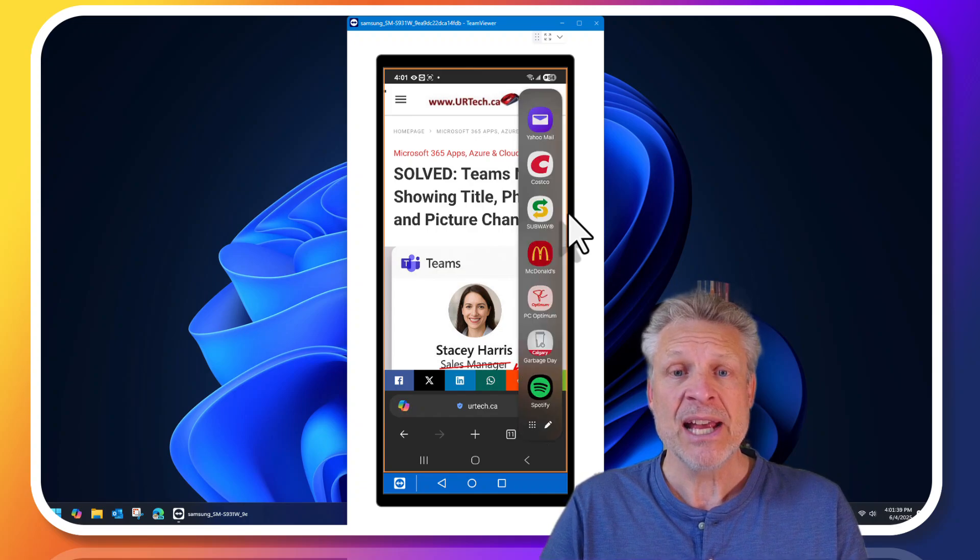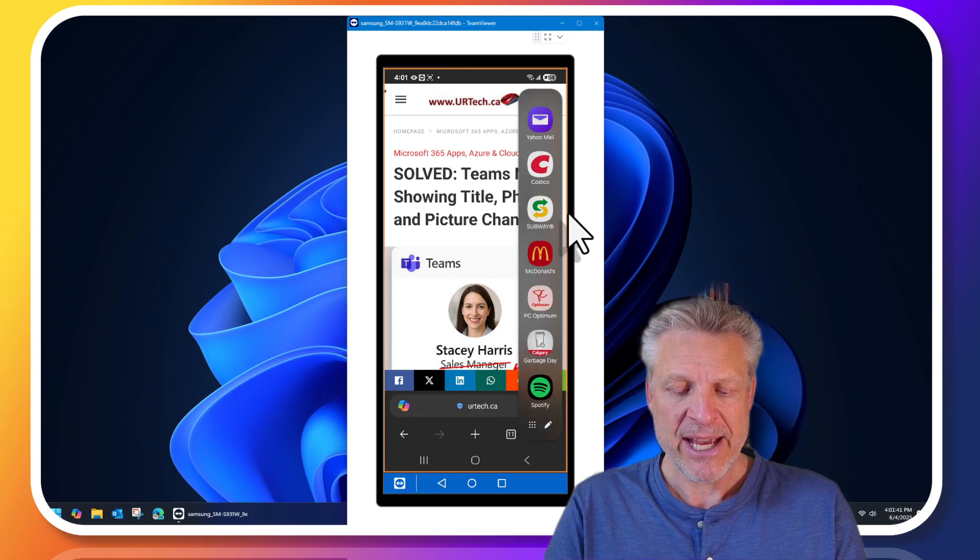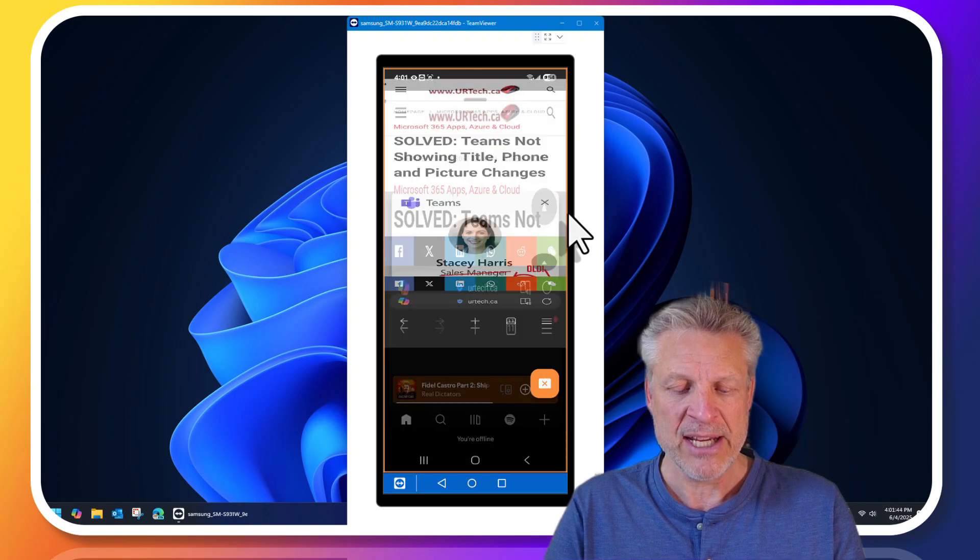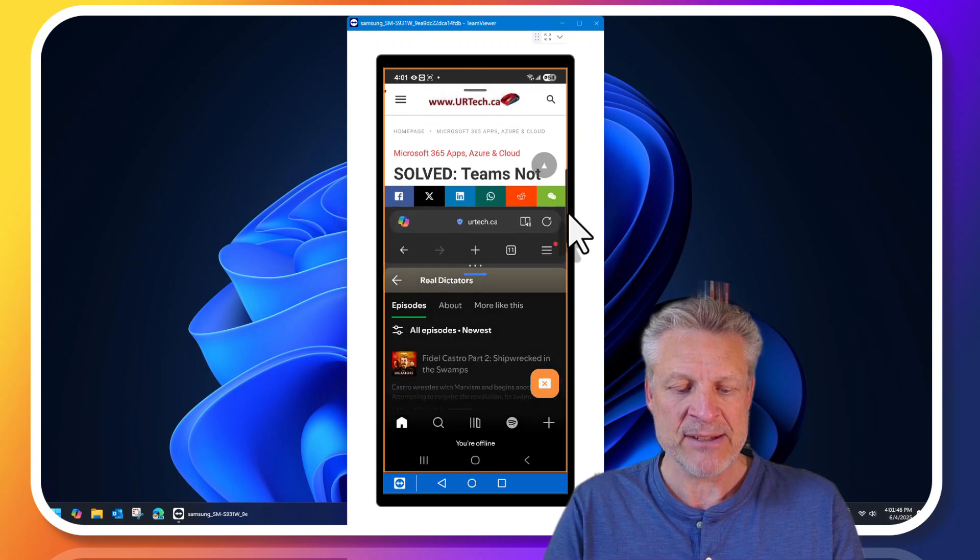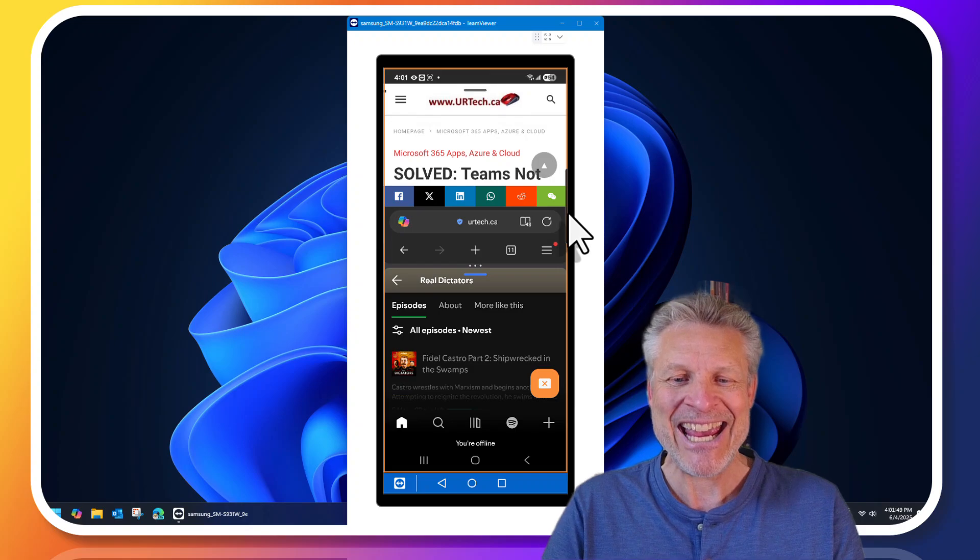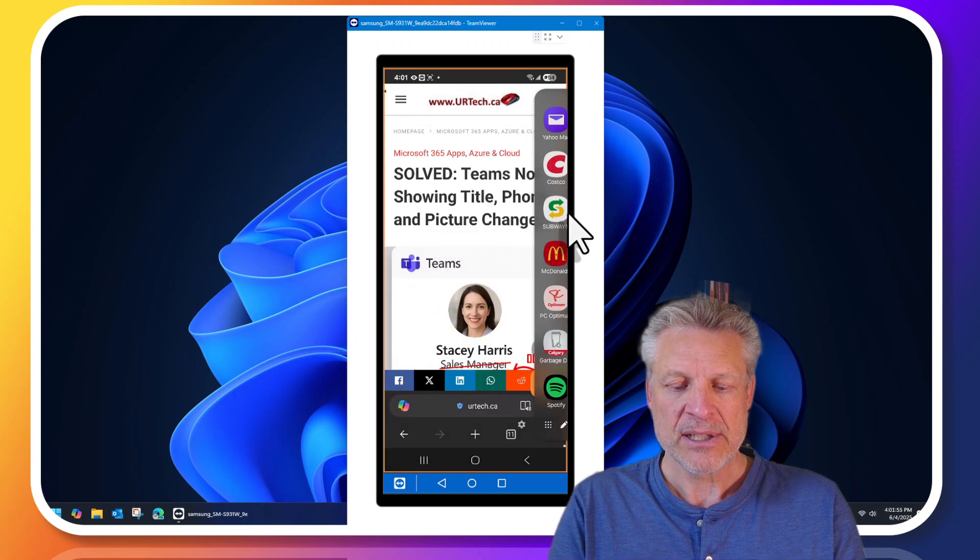So let's show you the problem first. As you can see right now we're on our website and let's say I wanted to launch Spotify so I click on Spotify and it just squishes it and makes it half screen. Hate it! So let's turn that off.